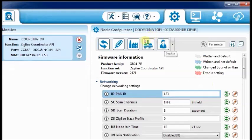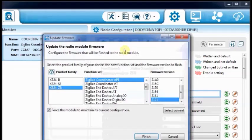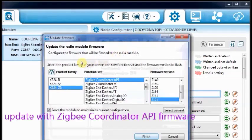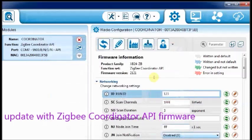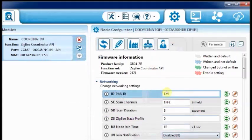For router, we programmed with AT firmware. For coordinator, we should update with coordinator API firmware.